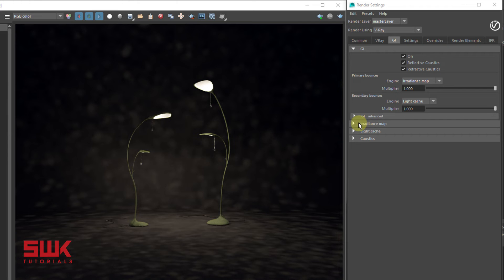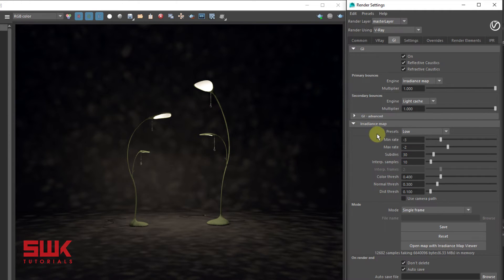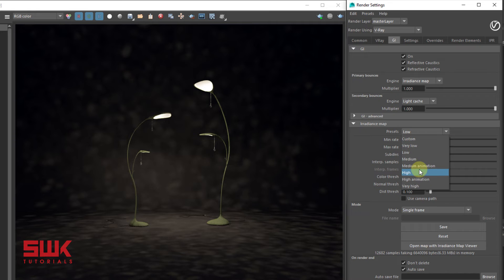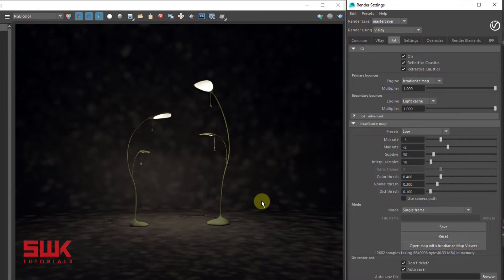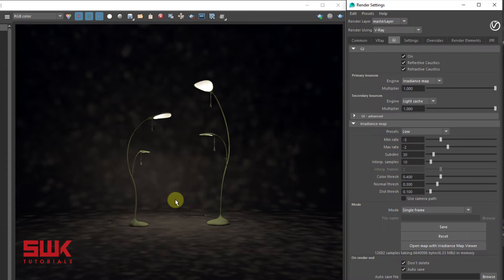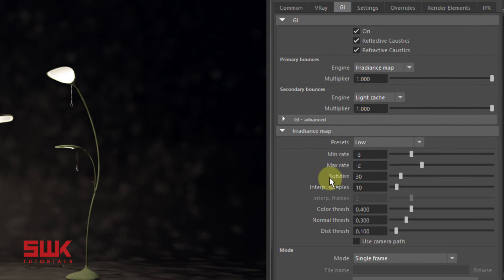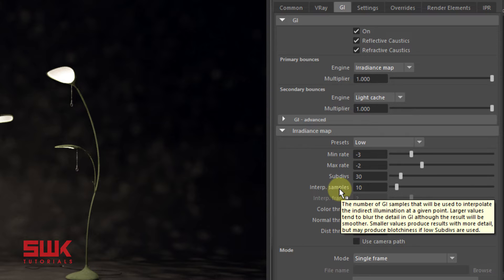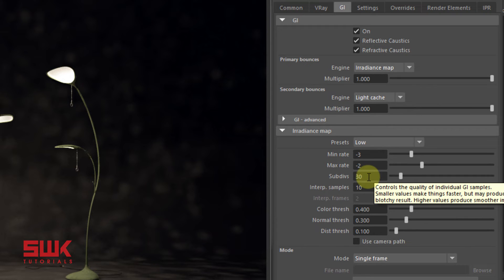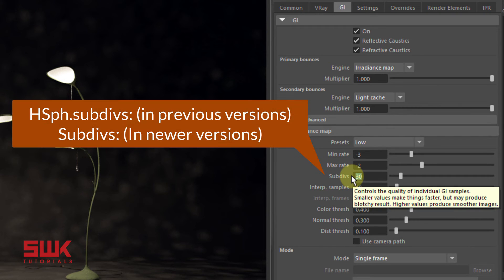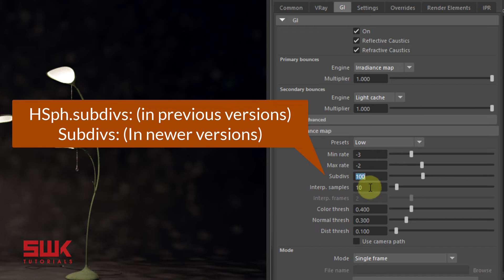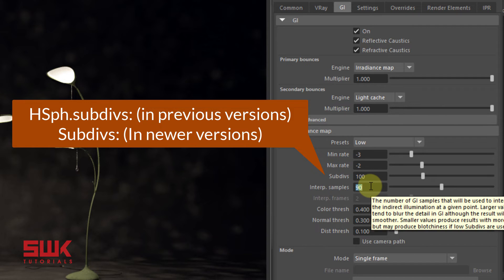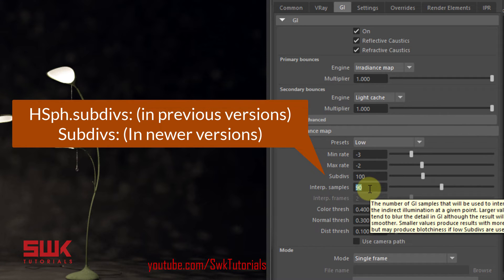If you go to your irradiance map rollout and increase your preset from low to high, you'll still see this splotchiness because the only way to fix it is to increase your subdivision and interpolation samples. Increase the subdivision to 100 and interpolation samples to 90. Remember these are not the final values—you can increase them, but in most cases 100 and 90 gives you a very good result.